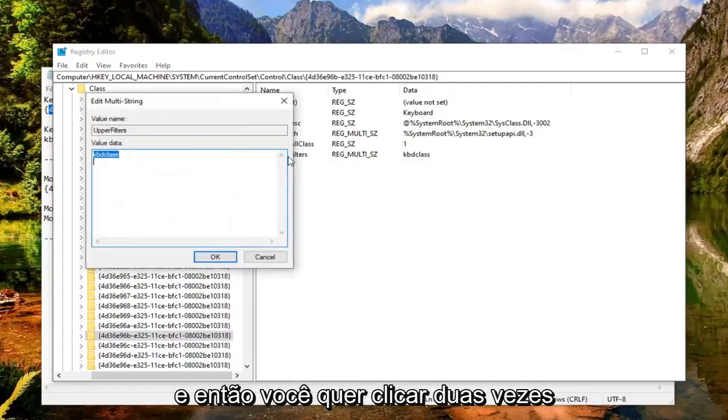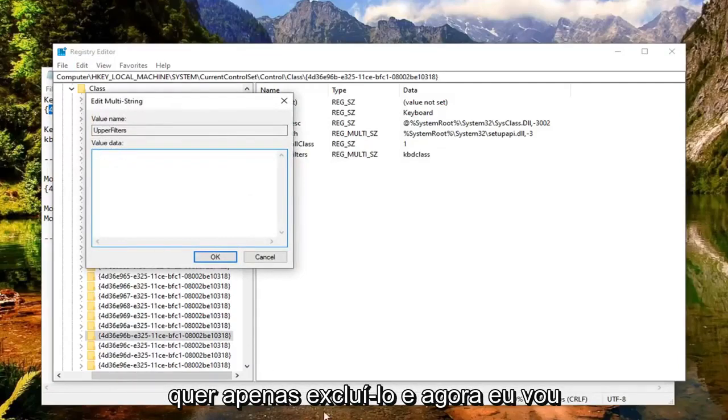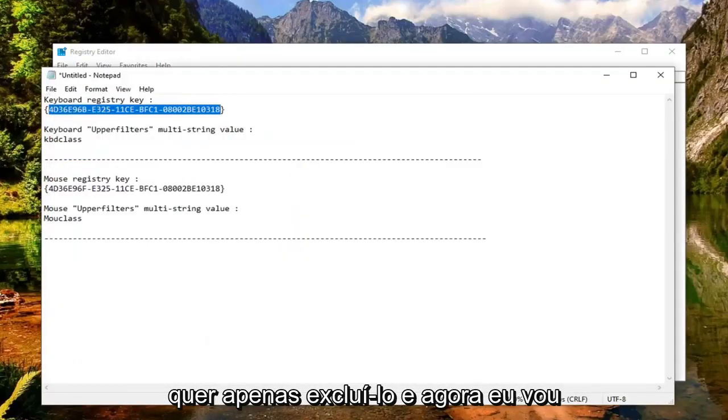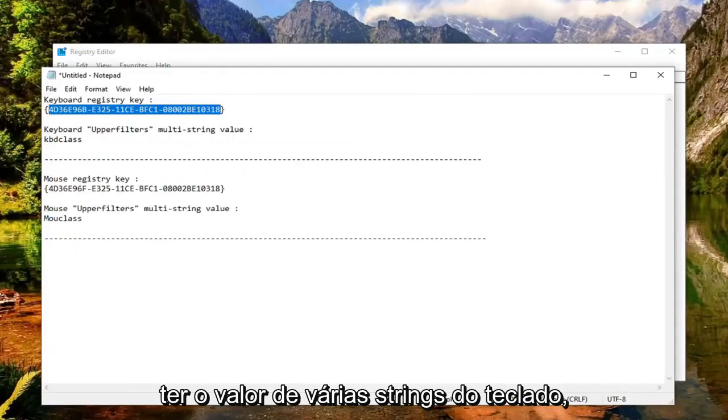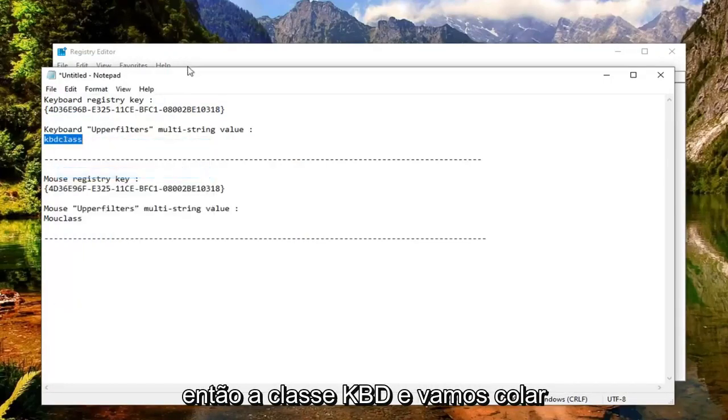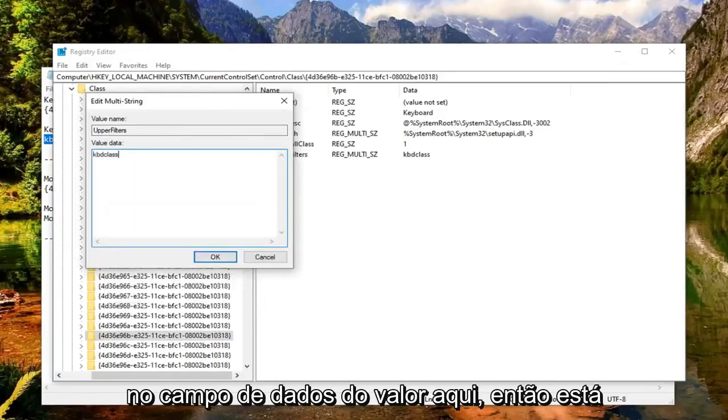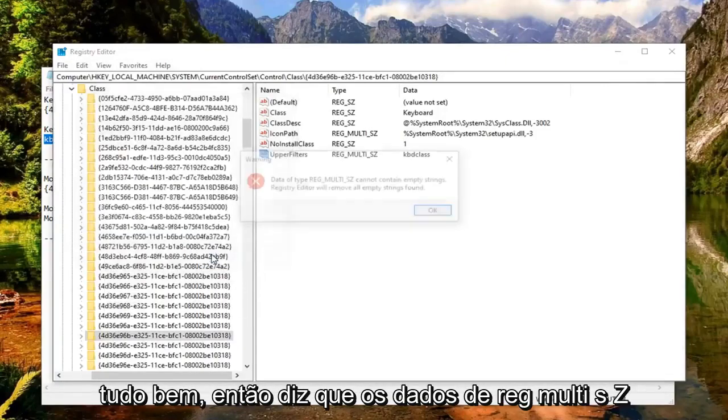And then you want to double click on it. Whatever value data is in here, you want to just delete it. Now I'm going to have the keyboard multi-string value. You want to just copy it right here. So KBDCLASS. And we're just going to paste it into the value data field here. Select OK.